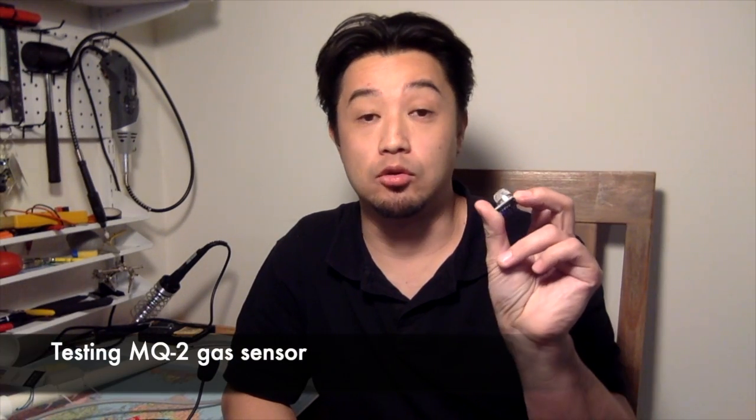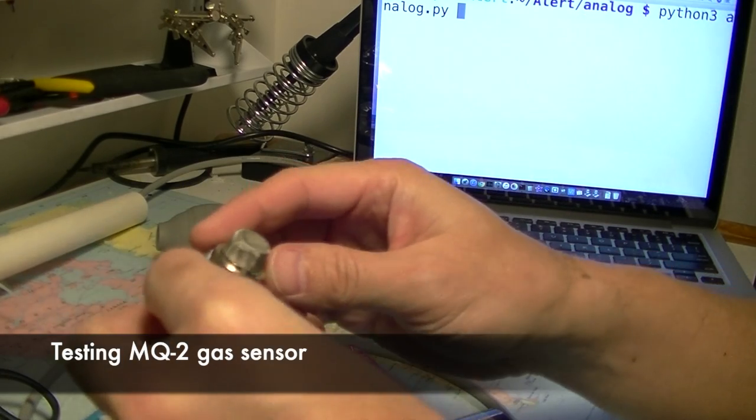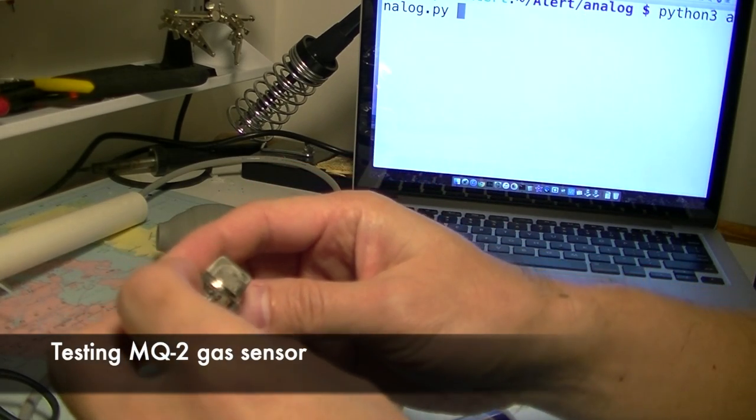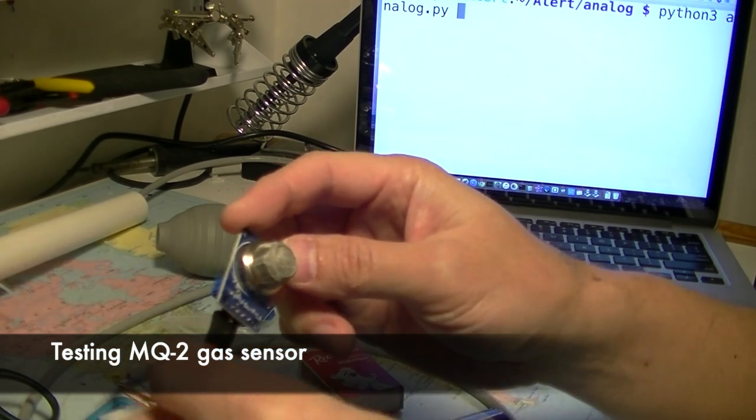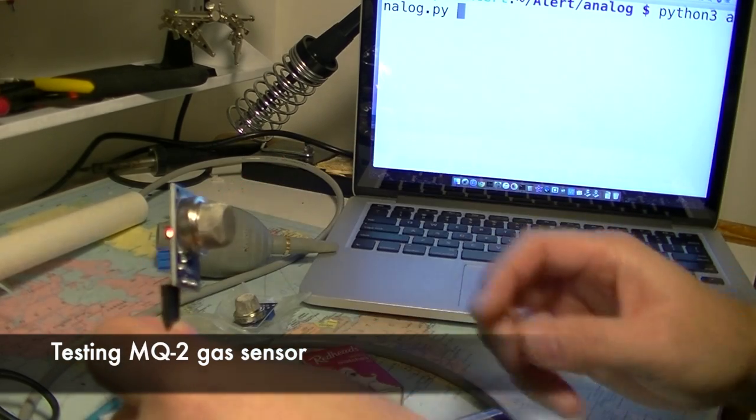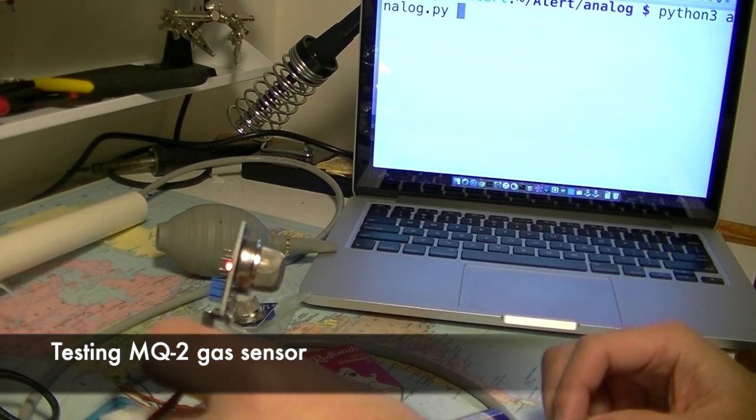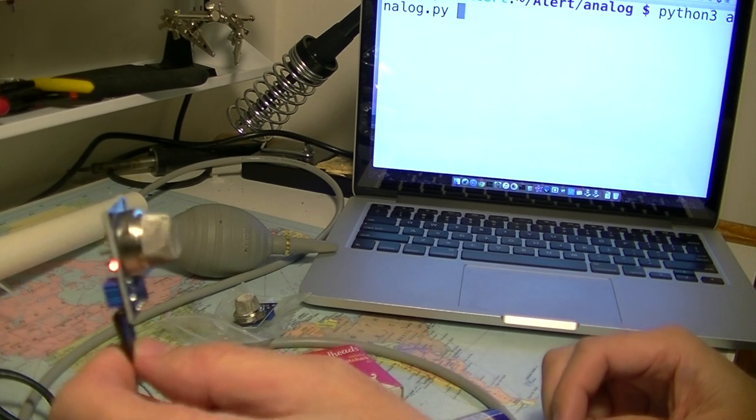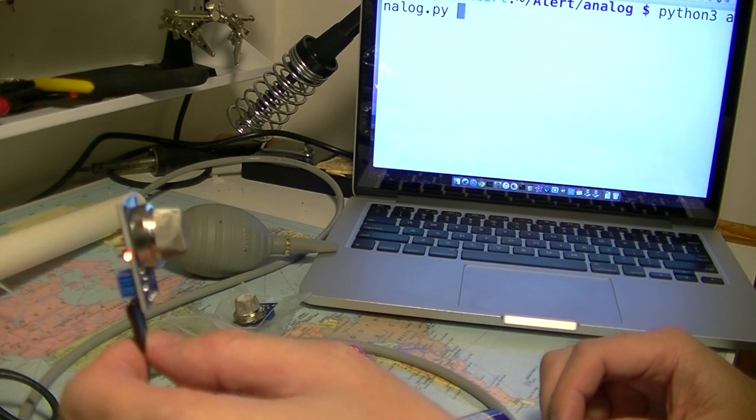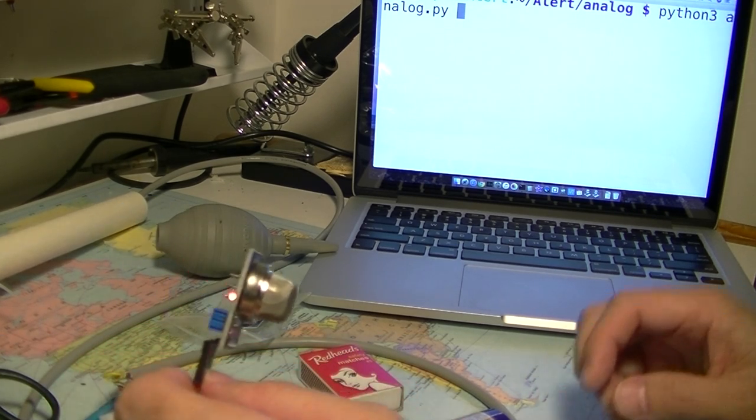So I have this sensor instead, MQ-2, to try out. It looks similar but it's a different model. This is MQ-2 and I would like to try this out to see how it's going to react on smoke and other flammable gas. Let's start.